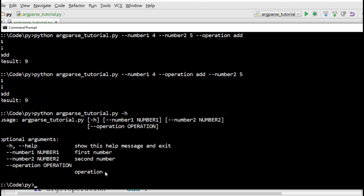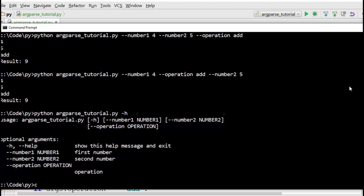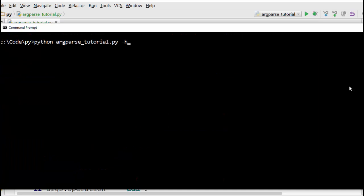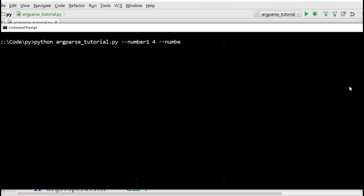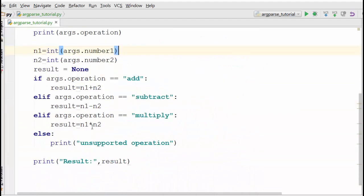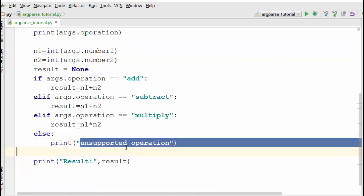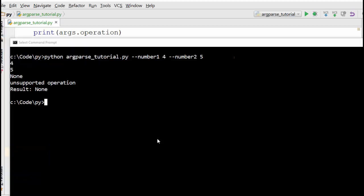When you run with -h, the help now shows all optional arguments. Previously with positional arguments they were shown as positional. With optional arguments you can actually skip arguments — for example, if you don't supply operation it won't stop execution, but when the code checks the operation it will be None, and that's why it falls through without performing any calculation.